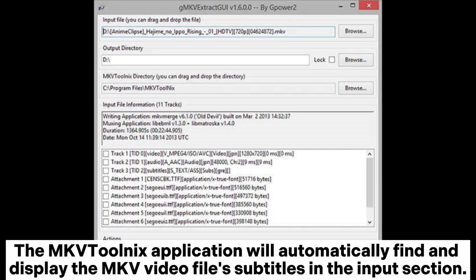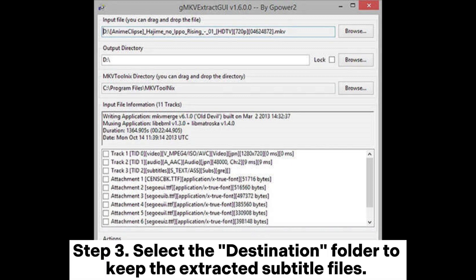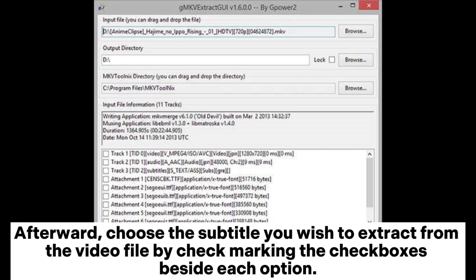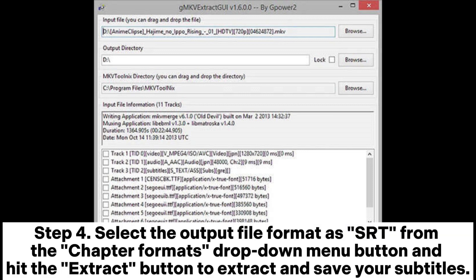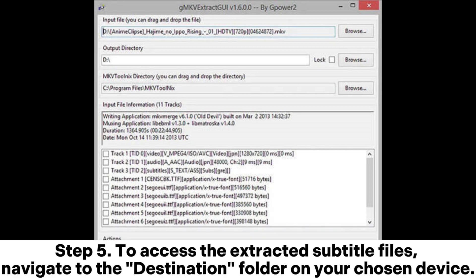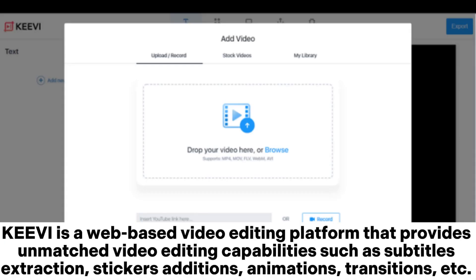The MKVToolNix application will automatically find and display the MKV video file's subtitles in the input section. Step 3: select the destination folder to keep the extracted subtitle files. Afterward, choose the subtitle you wish to extract by check-marking the checkboxes beside each option. Step 4: select the output file format as SRT from the chapter formats drop-down menu and hit the Extract button. Step 5: navigate to the destination folder to access the extracted subtitle files.